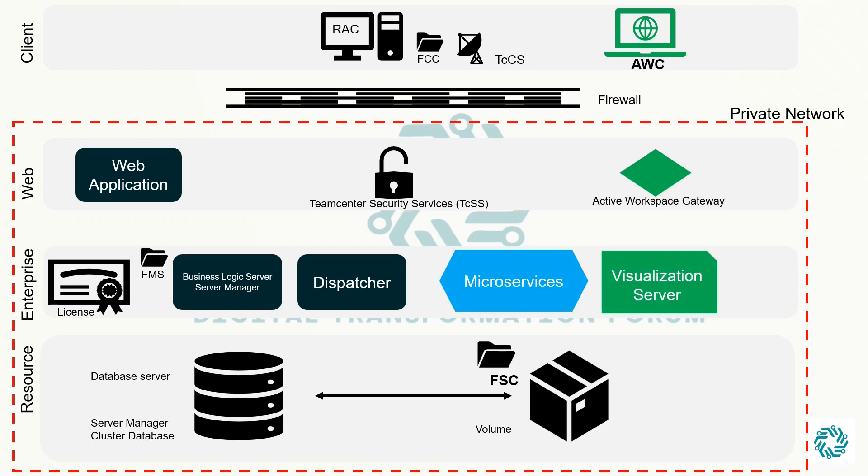The visualization server performs the heavy lifting of 3D visualization and rendering, allowing the client to display the visualization more smoothly and efficiently.